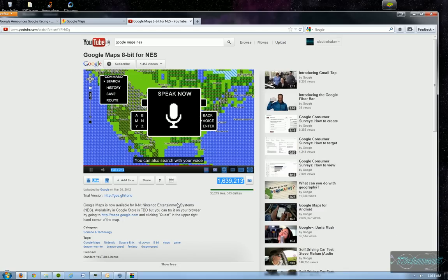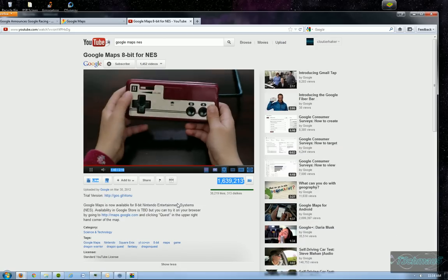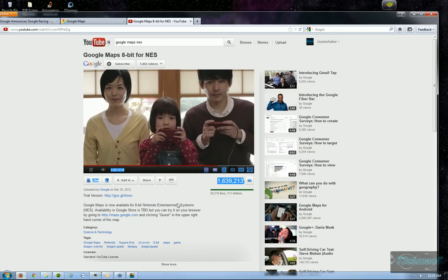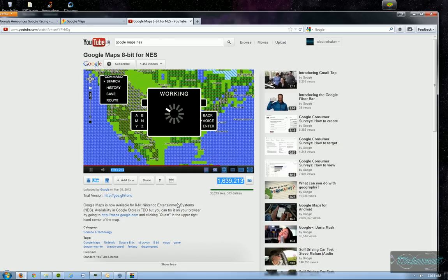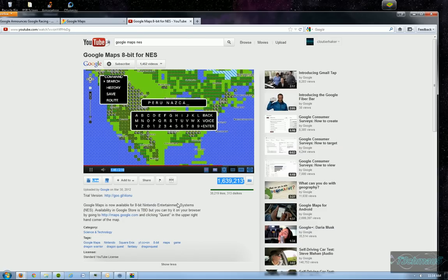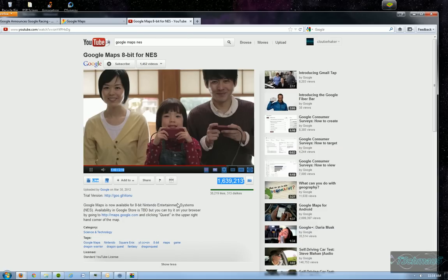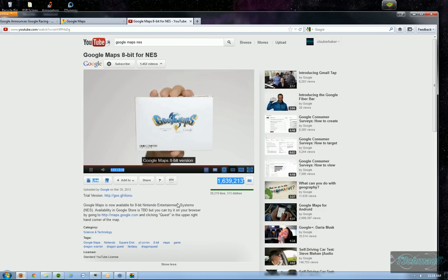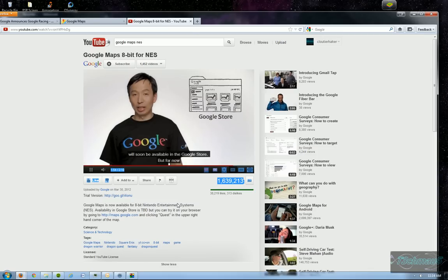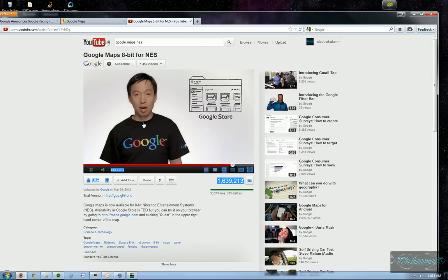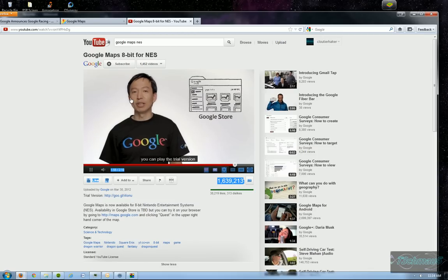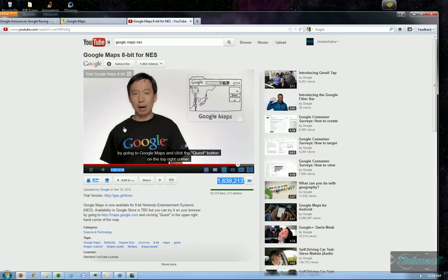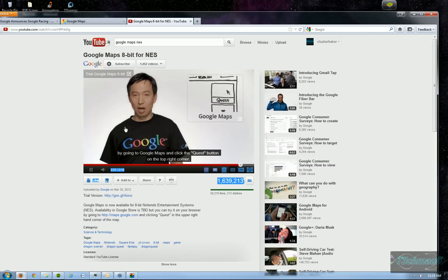You can also search with your voice using the pad 2 mic. I like that sound. Google Maps 8-bit version is soon available in Google store. But for now, you can play the trial version by going to Google Maps and click the quest button on the top right corner.